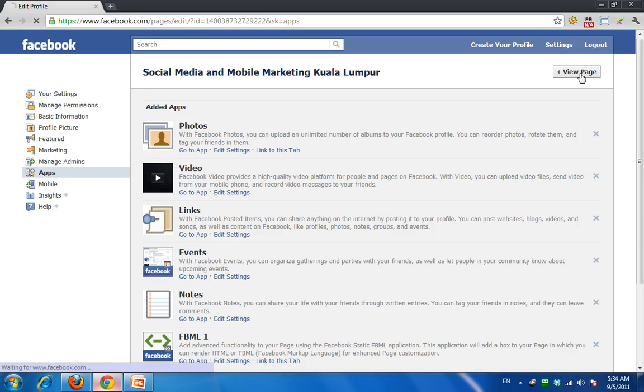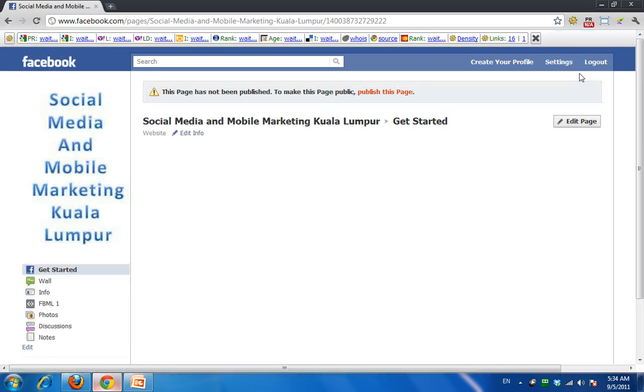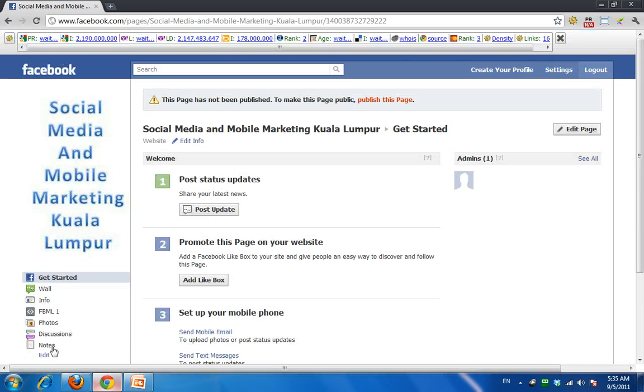Click on View Page Now. It is the exact same page — we haven't done anything to it. Look at the left-hand side now and you will see Notes.